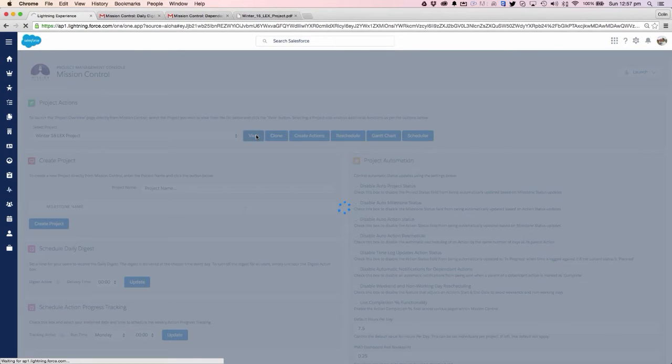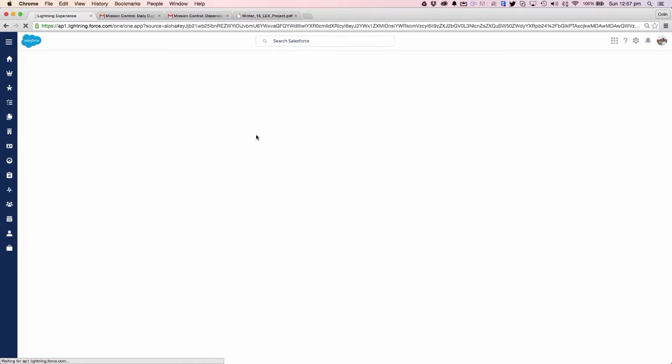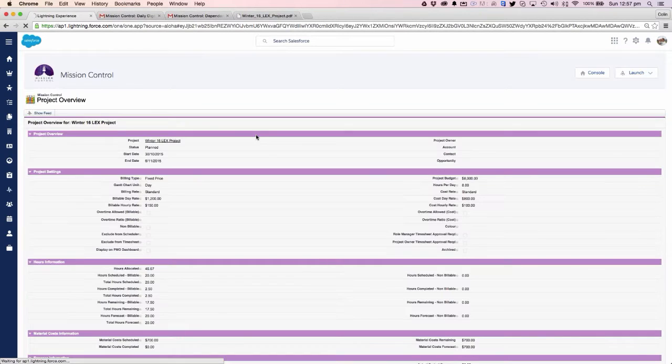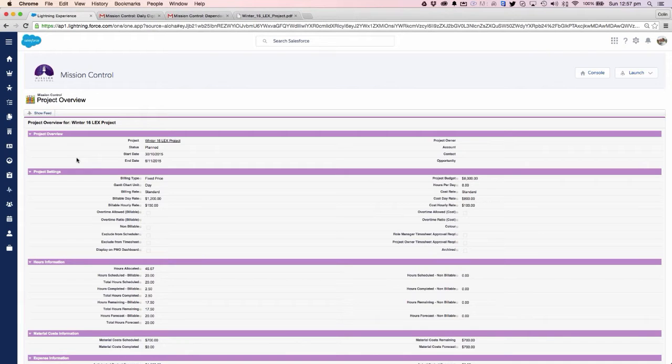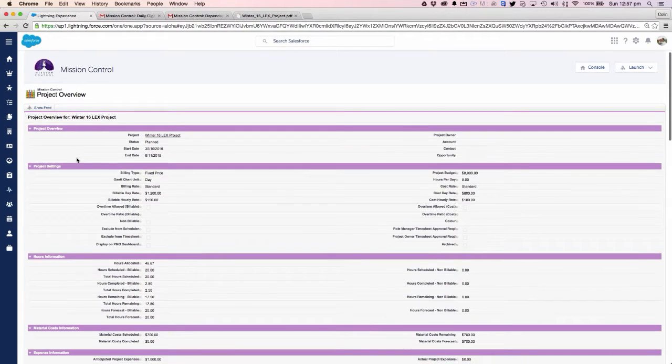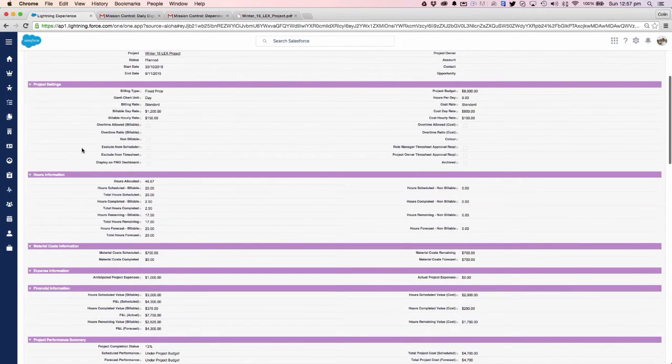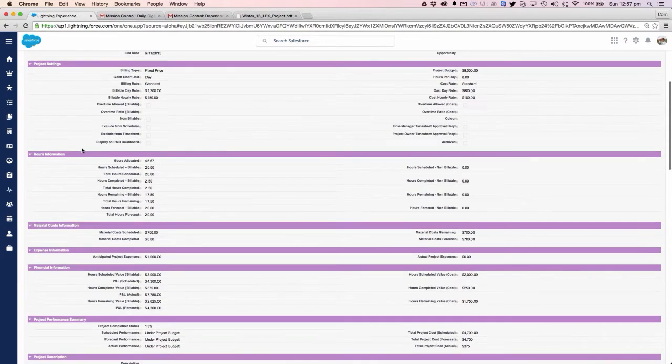The core objects within Mission Control are the project, which can have multiple milestones, and then each milestone can have multiple actions underneath. Each action allows you to log the time that you've been spending working on progressing that action to completion.